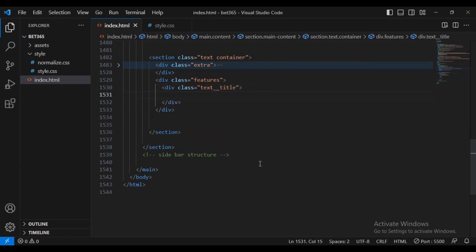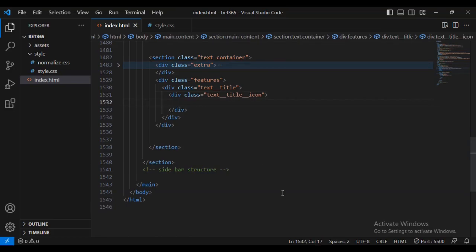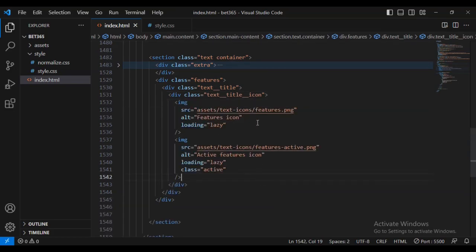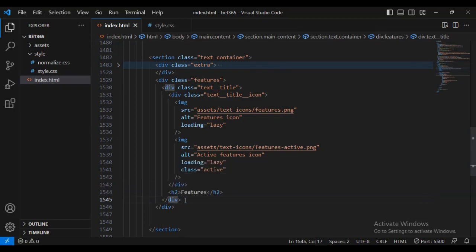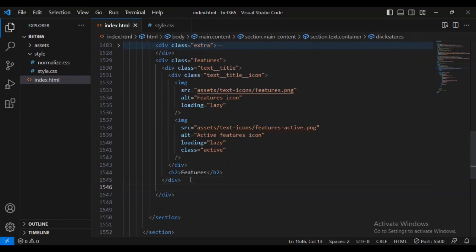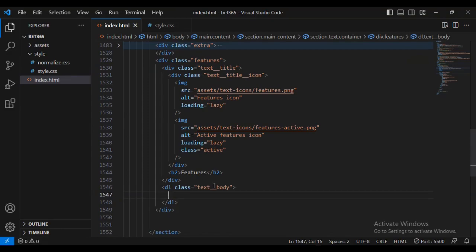Inside the features div I'm going to have another new div called div title, then another div called div title icon. I'll add two images: features icon and the features icon with the class name of active. Outside the div I'm going to add an h2 text with the content 'features', then another new div called div text body using a dl data listing.